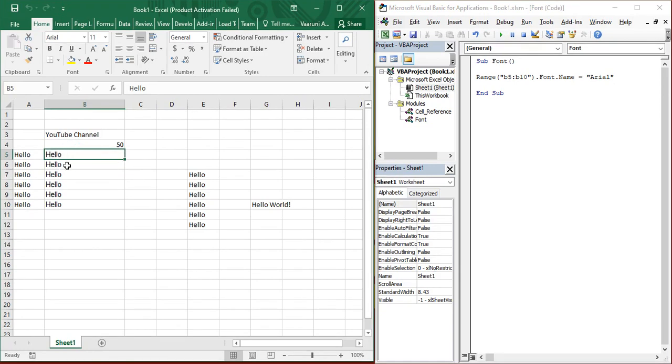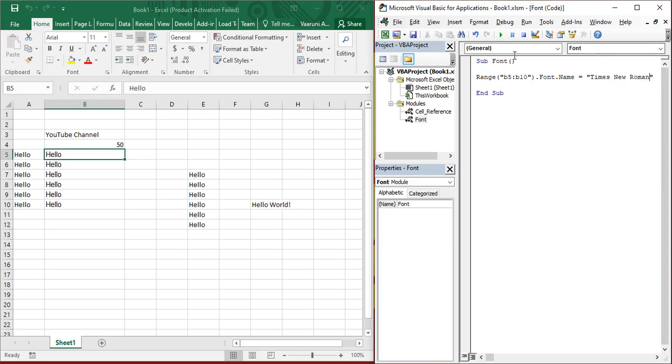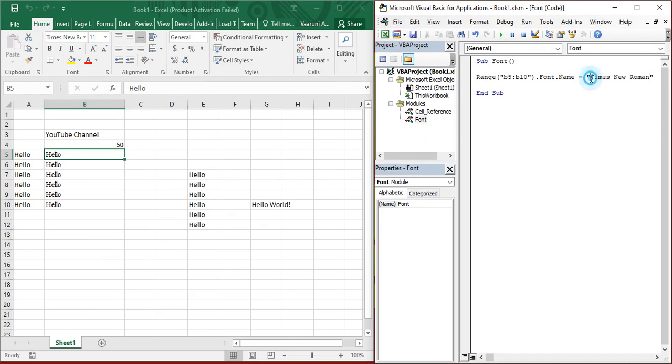Right before it, it was Calibri, but now it's been changed to Arial. Simply you can change it to any other thing. Suppose instead of Arial, you want something else say Times New Roman. It's also a popular font Times New Roman. And here it is Times New Roman is changed. So that's how you can change the name of the font.